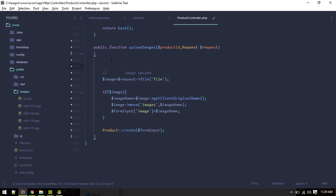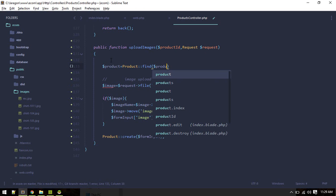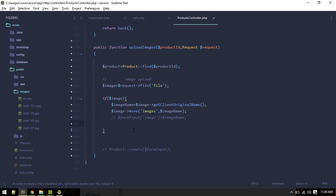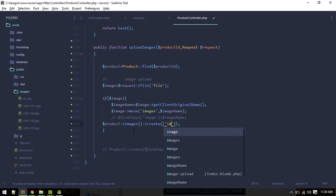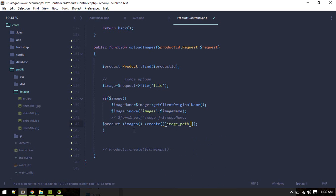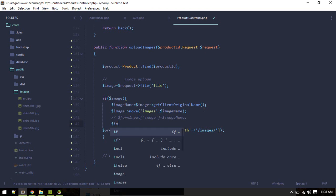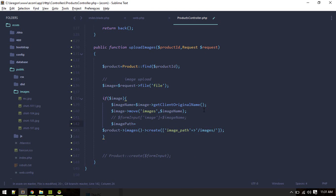Let's decide where to put the files — public/images. We'll move the file there, supplying the image name. First we'll find the product, then we'll save our image name into the database. I'll call product images, then call create and pass a field called image_path. That path will be 'images/' concatenated with the image name — let's define a variable image_path for that.